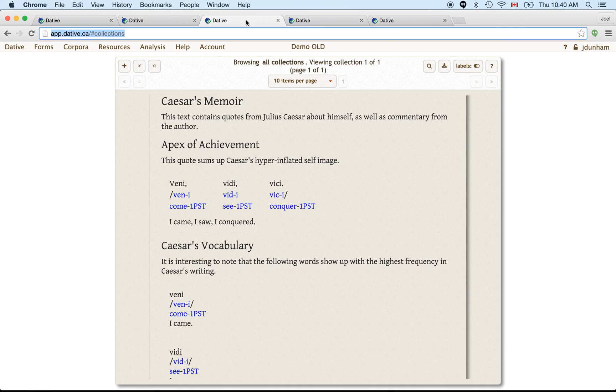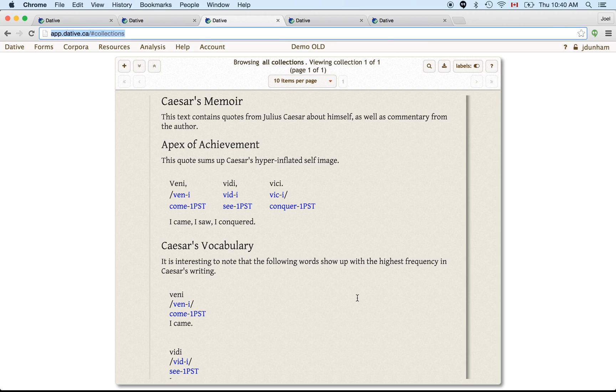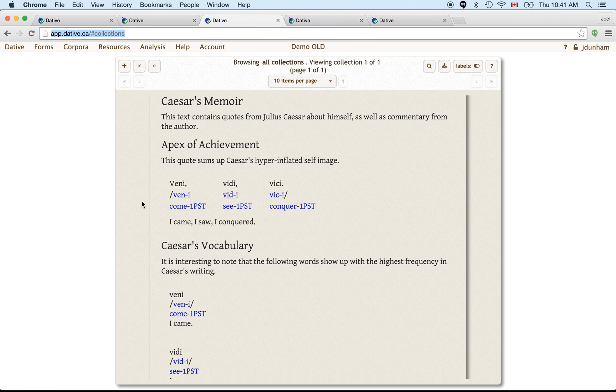Now, often what you want to be able to do is take your forms and your files and group them into collections. So that's what collections are for. This shows you a demo collection, which contains one of the forms that we just looked at.